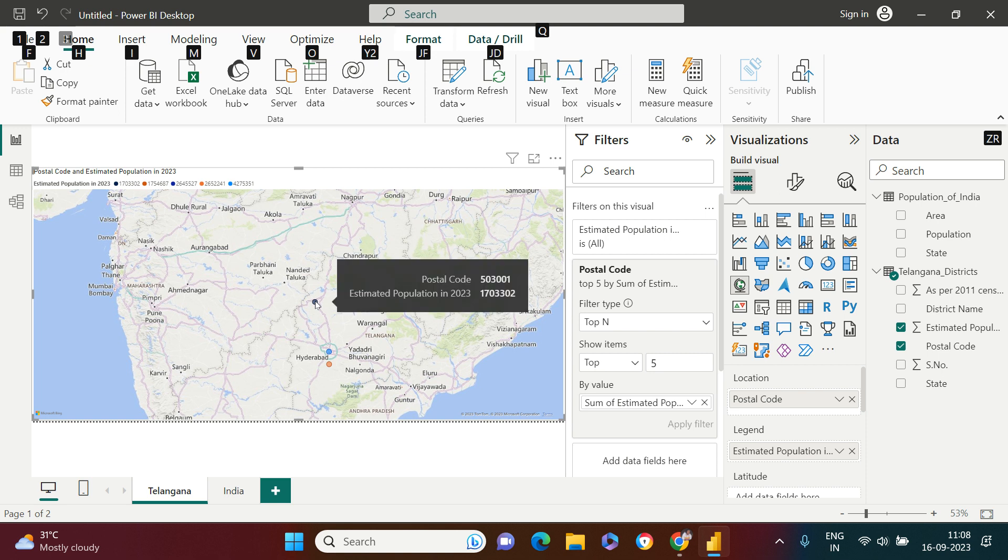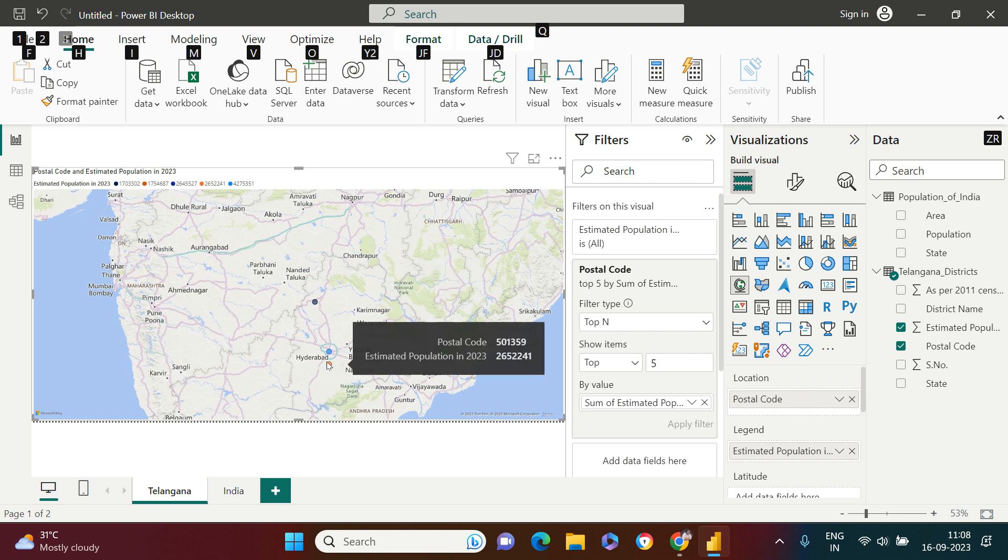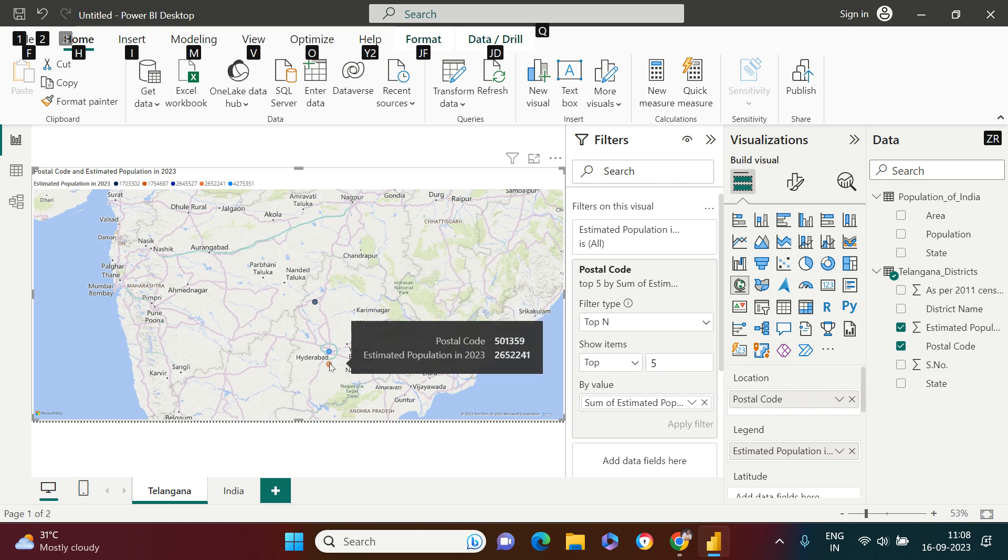Similarly for this and for this. If you want, you can change it to field map as well.